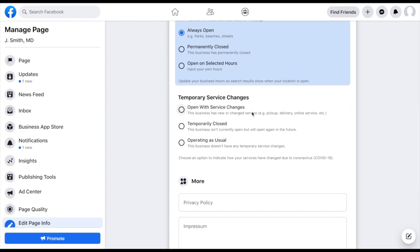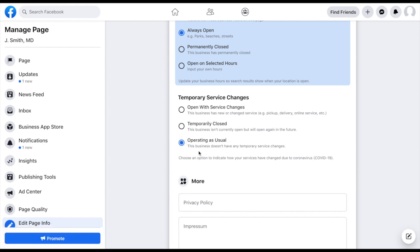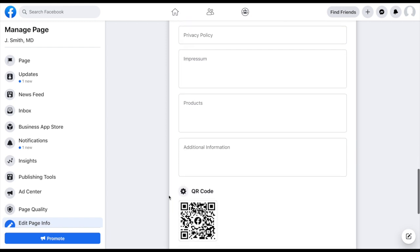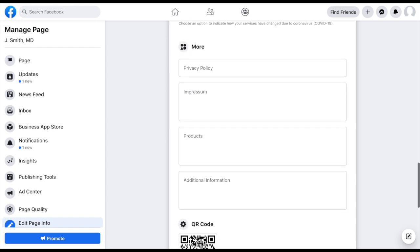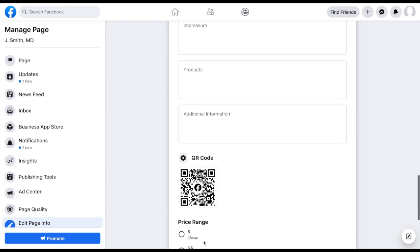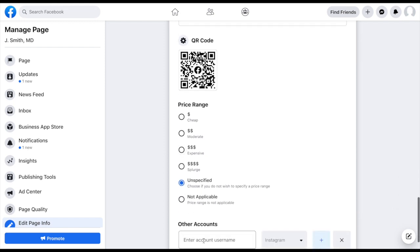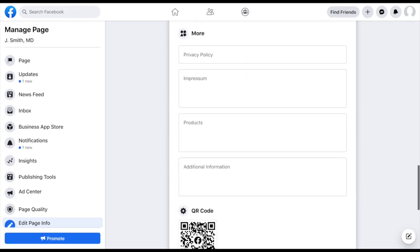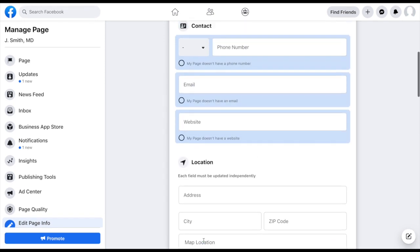Temporary service changes, with today's day and age and what's going on in our world, this is something new that Facebook has added. So if you are temporarily closed, operating as usual, this is always a good one to click so that people know that your practice is not affected. And then if you wanted to add any more of this information down here, your price range, all that stuff, that is an option to you as well.